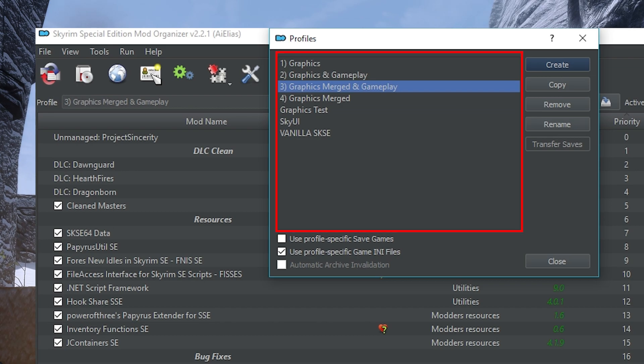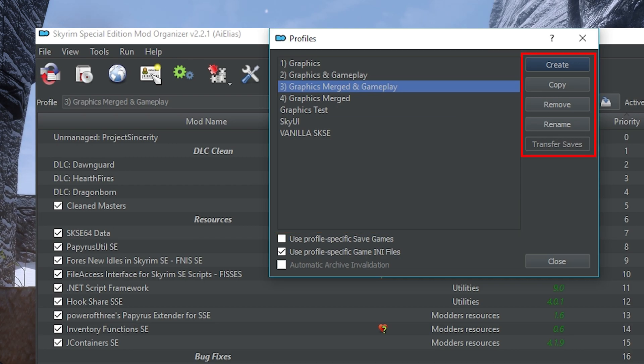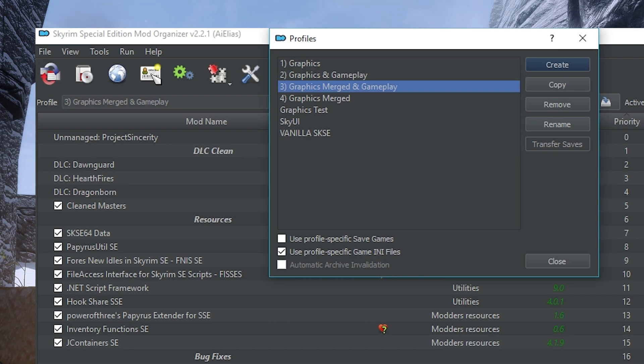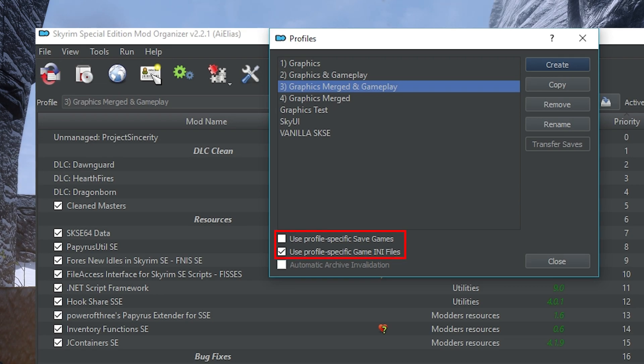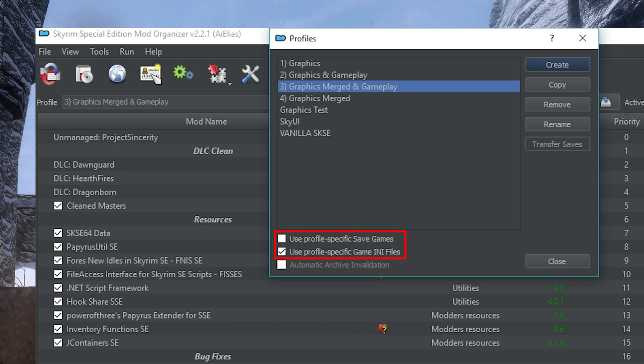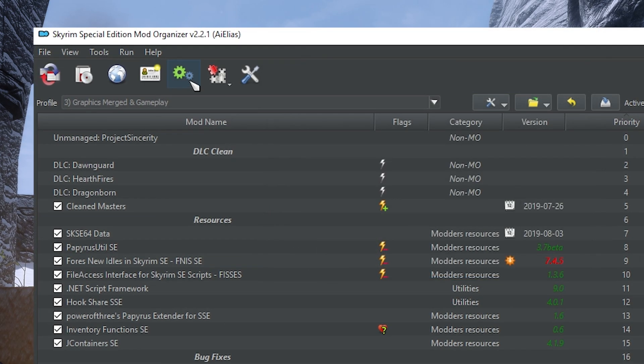In Profiles, the left pane allows you to see all the profiles that are currently active in Mod Organizer 2. To the right of that, you can create, copy, remove, or rename profiles. If you have profile-specific save games enabled, you can also transfer saves here. Profile-specific save games can be enabled for each profile individually at the bottom along with profile-specific INI files. I recommend having the latter checked on all profiles as certain mods require specific INI settings and sharing these could make some values non-optimal.